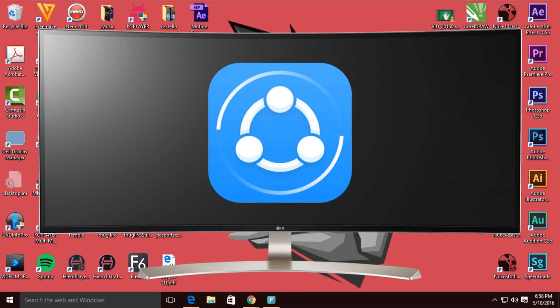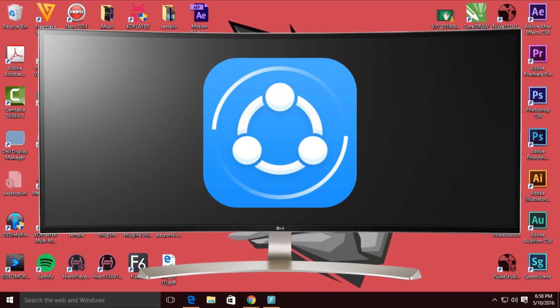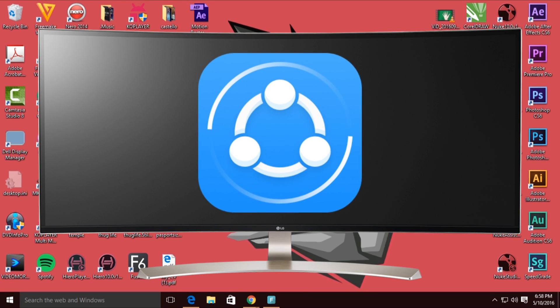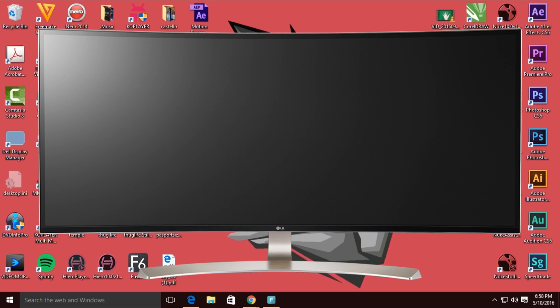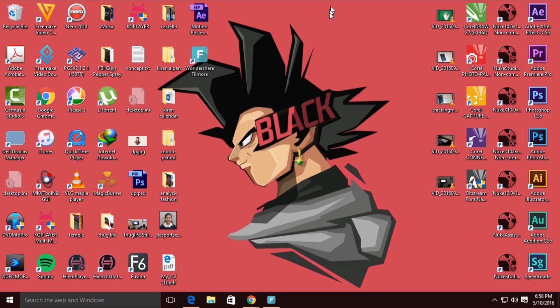Hey, what's up guys, I'm Chris Sink from Windows Studios, and in today's video I'm going to show you how to download Shareit for Windows PC.